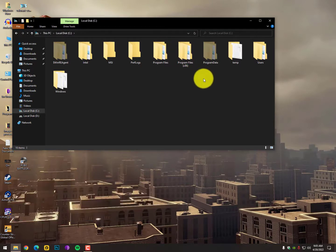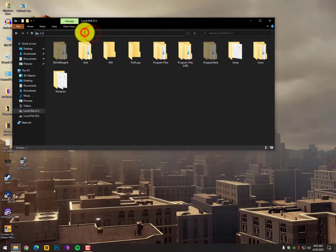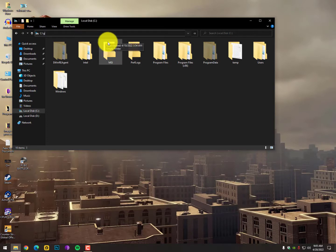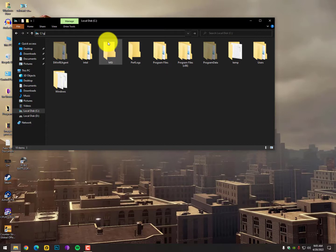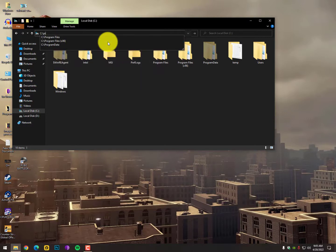Secondly, you can simply select the search path and type 'program data' after a backslash, then hit enter. You will get into the ProgramData folder.